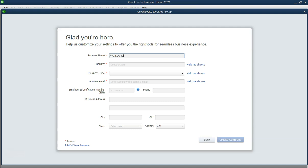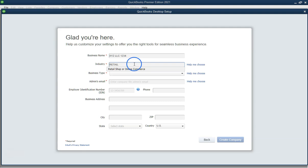Step 5. Customize your QuickBooks experience. Answer the customization questions based on your business needs. Click next.